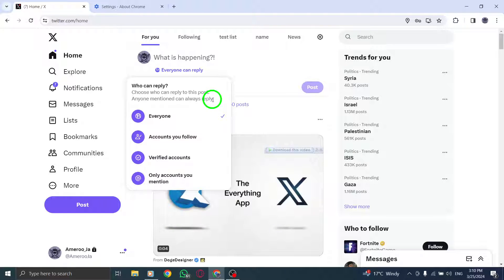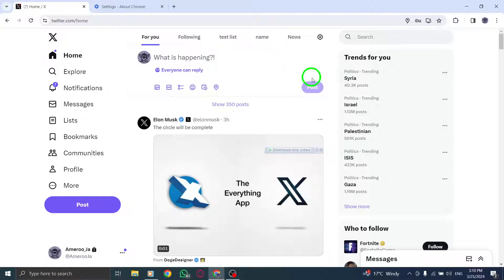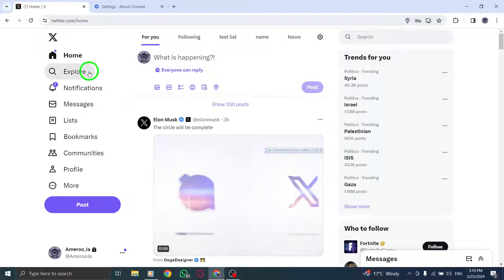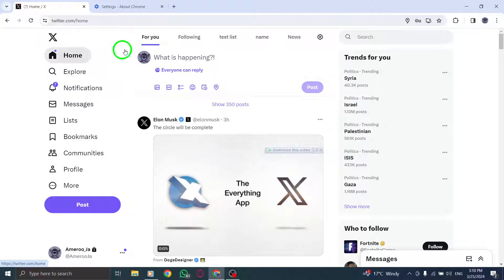You will return to the compose tweet screen where you will see Twitter circle as your audience. Compose your tweet and send it out.